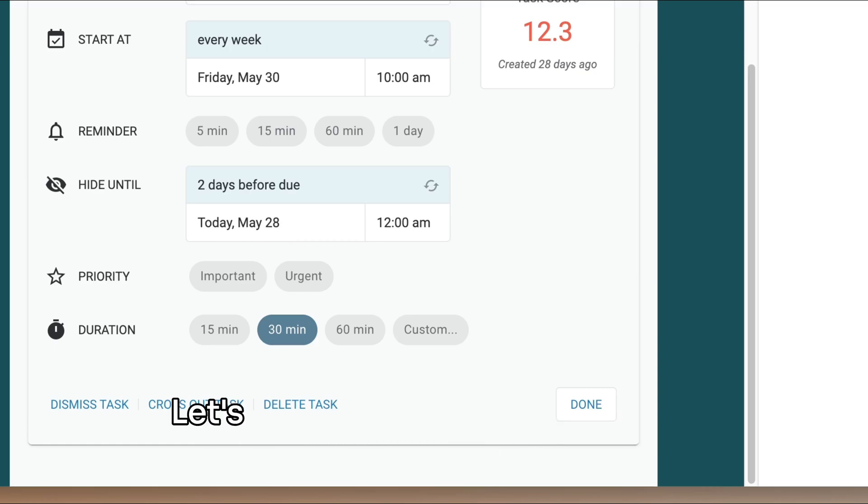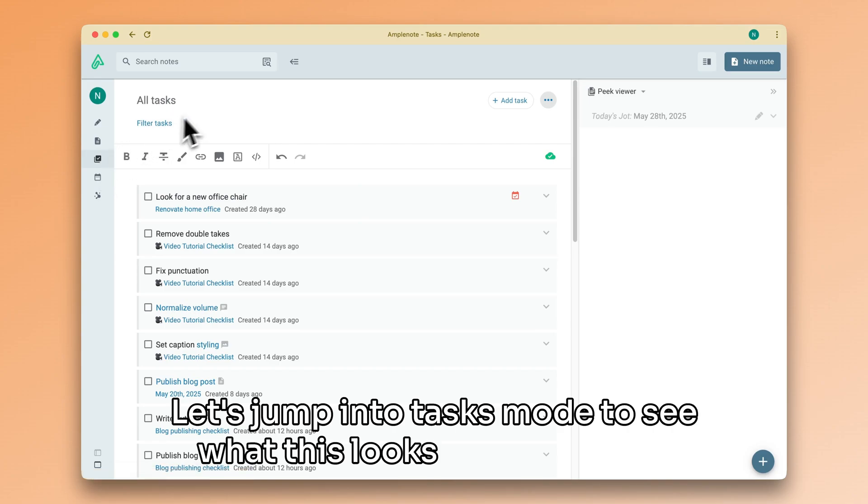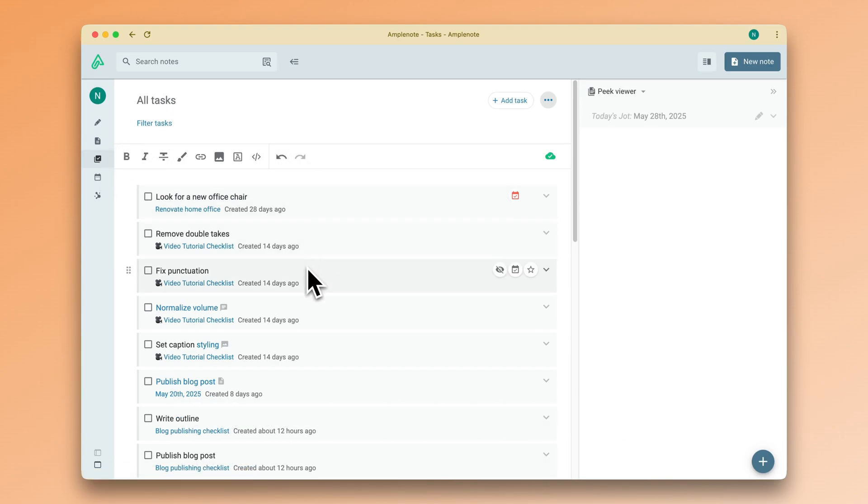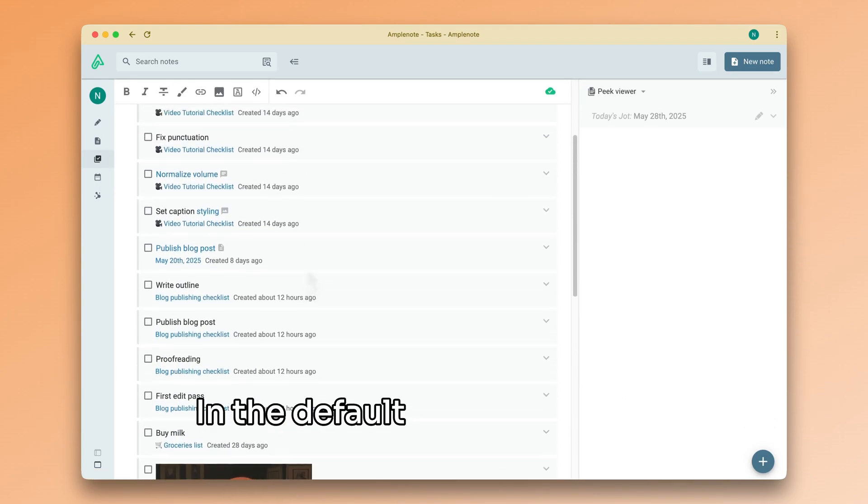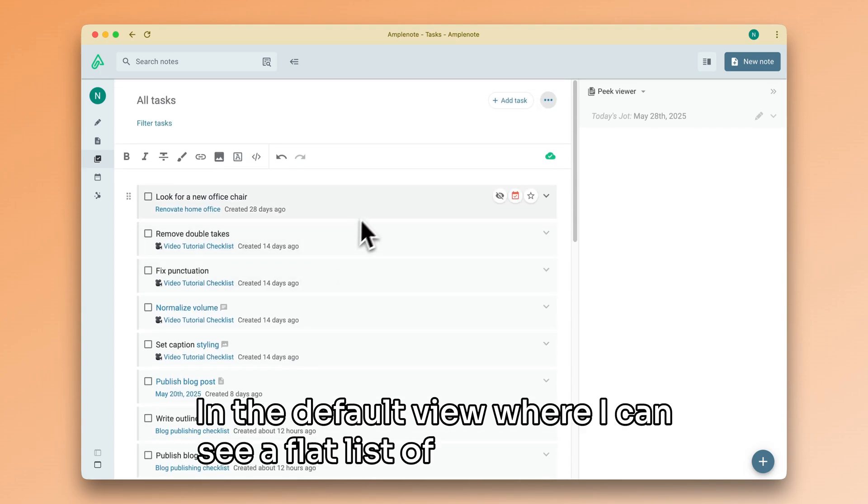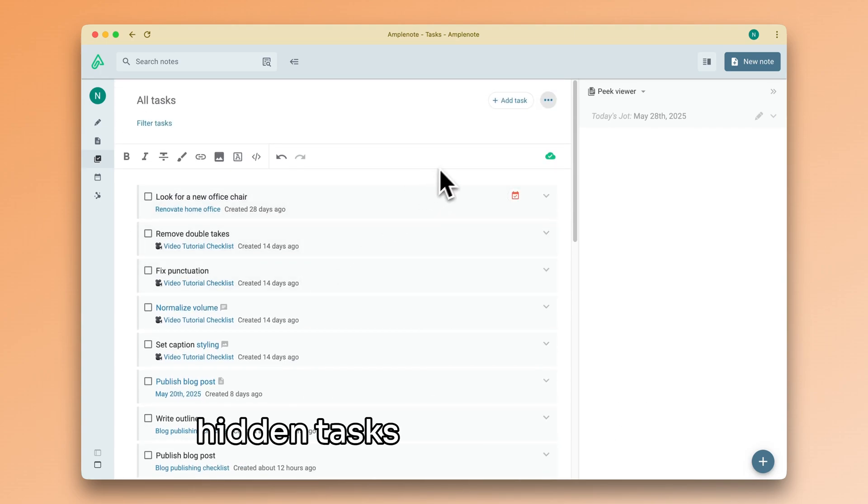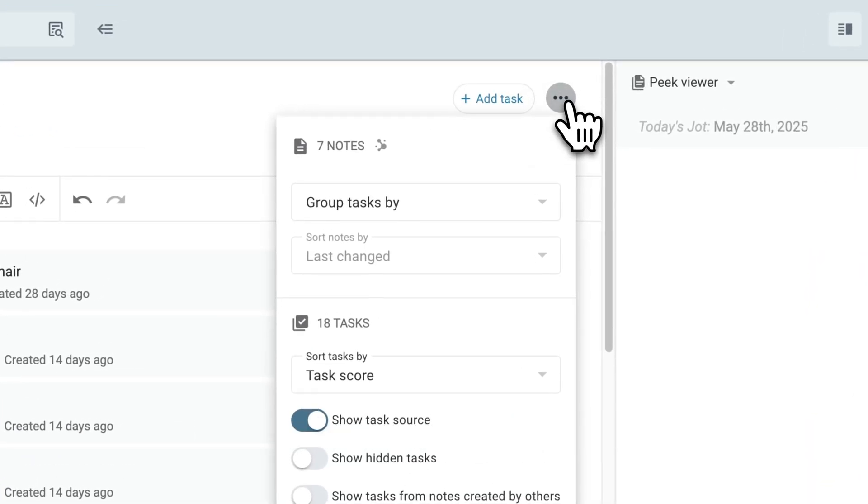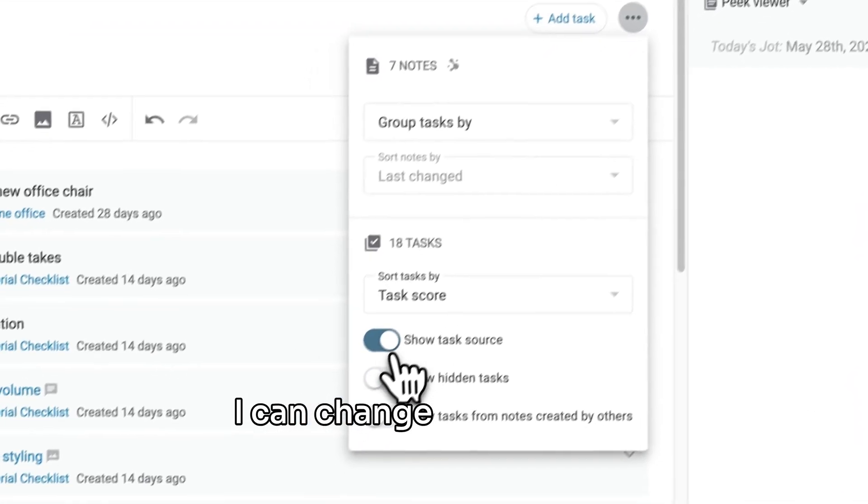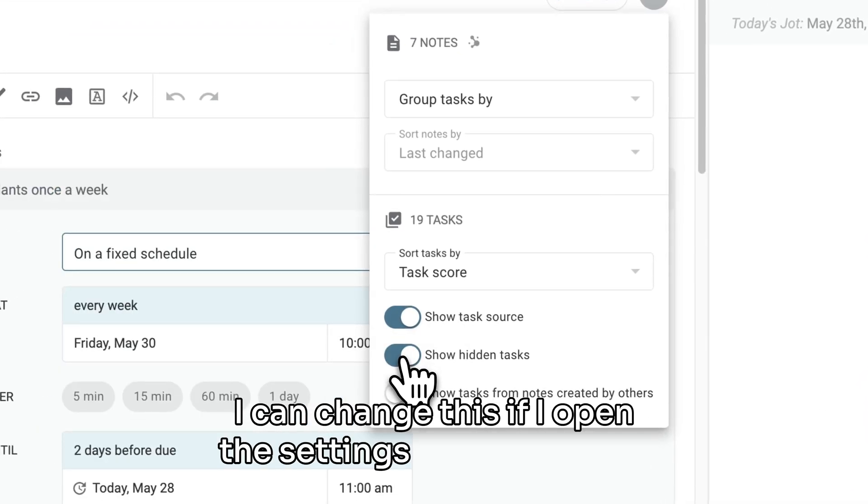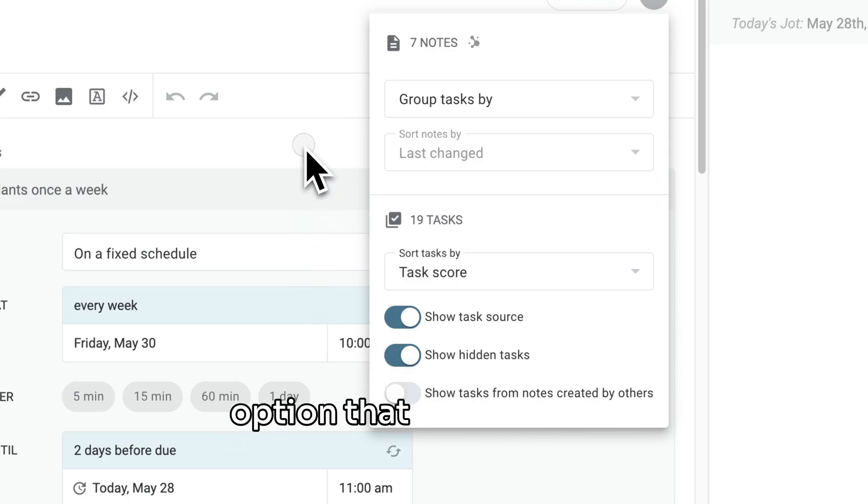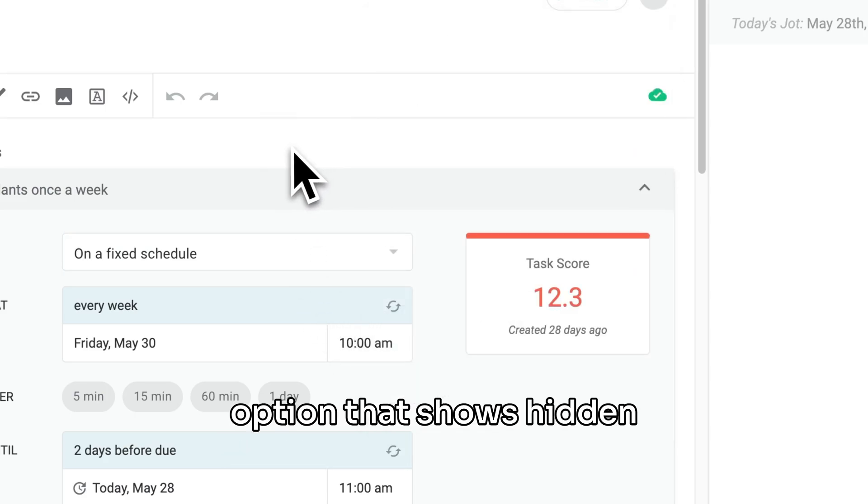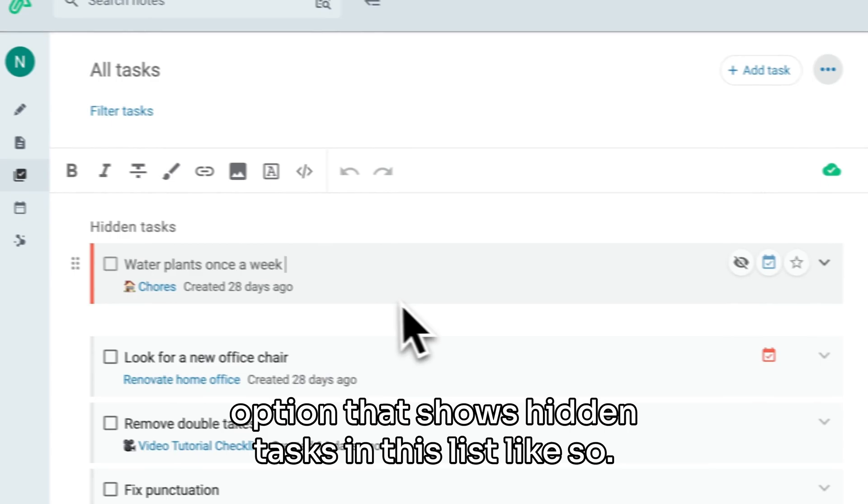Let's jump into tasks mode to see what this looks like from here. In the default view, where I can see a flat list of all of my tasks, hidden tasks are, well, hidden. I can change this if I open the settings and toggle the option that shows hidden tasks in this list, like so.